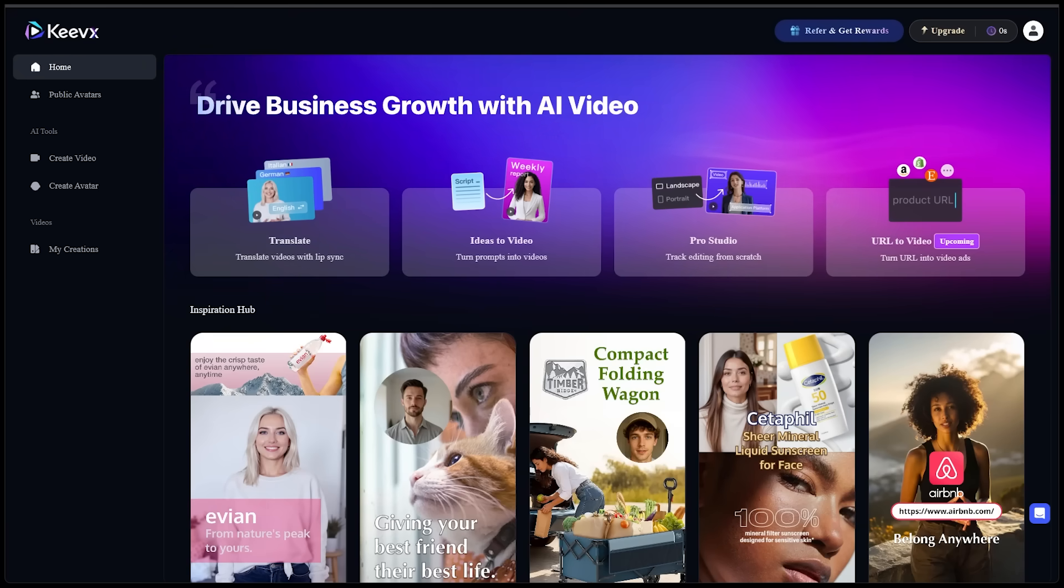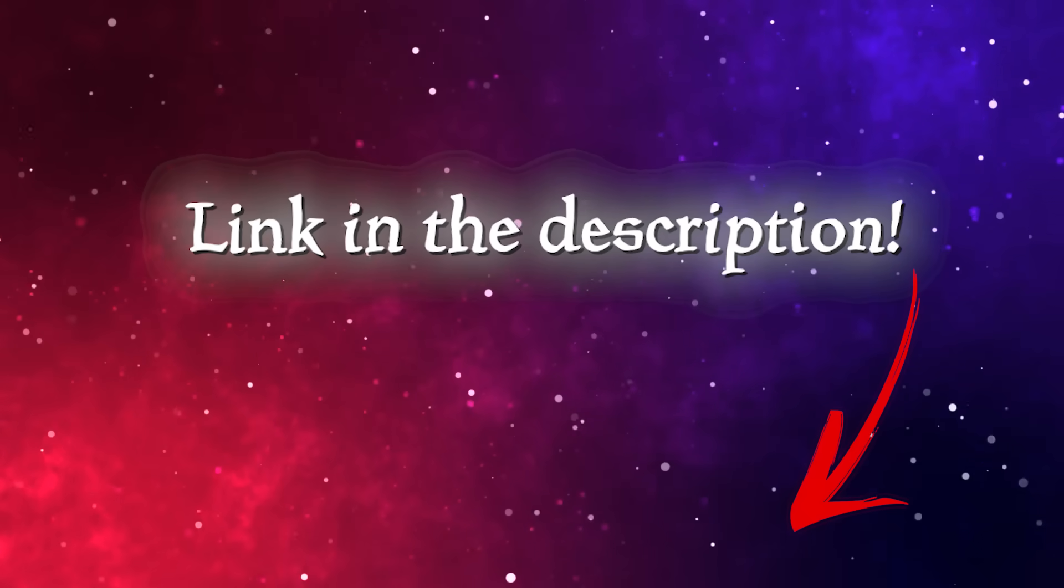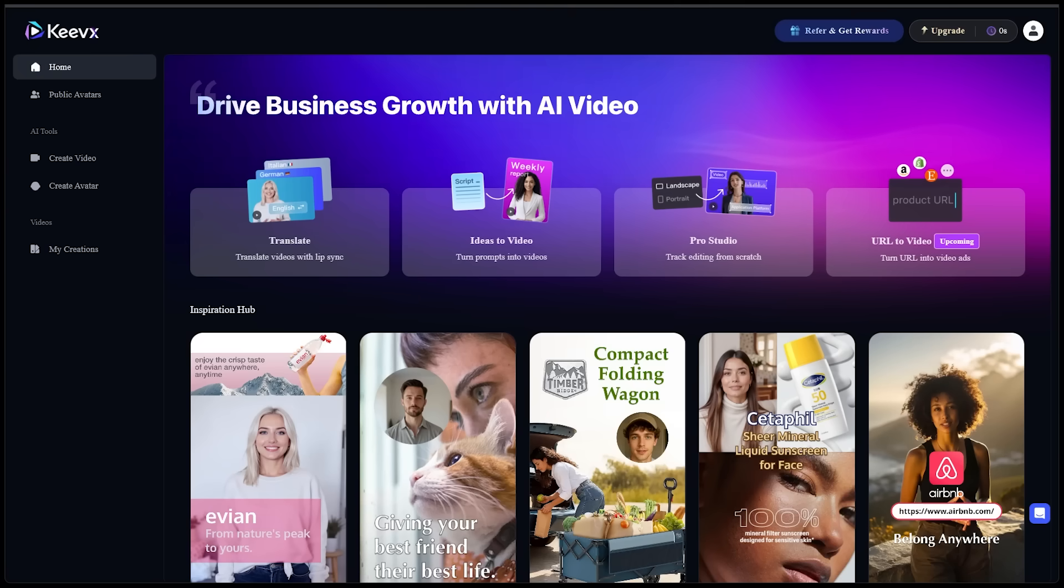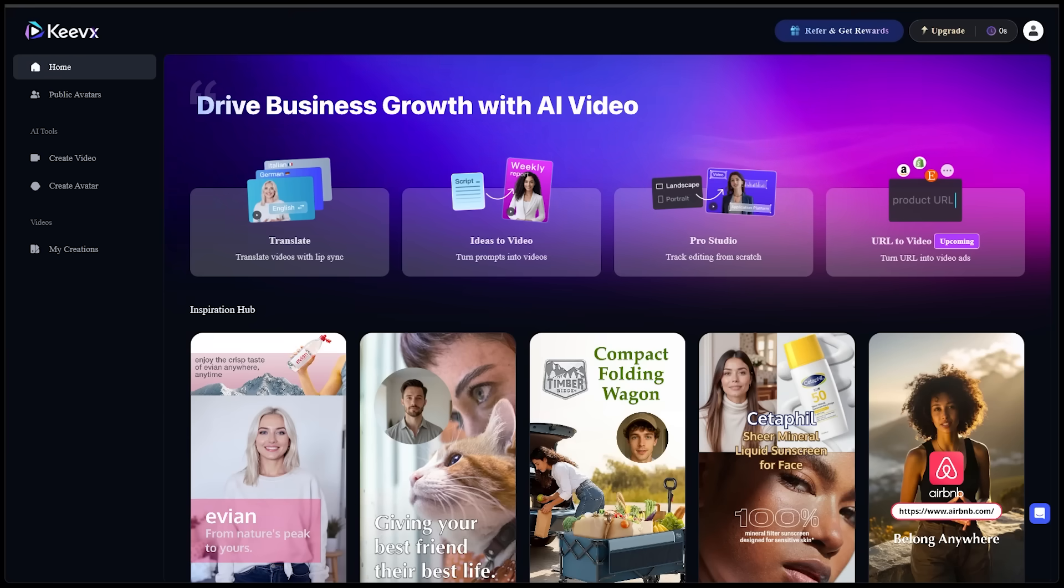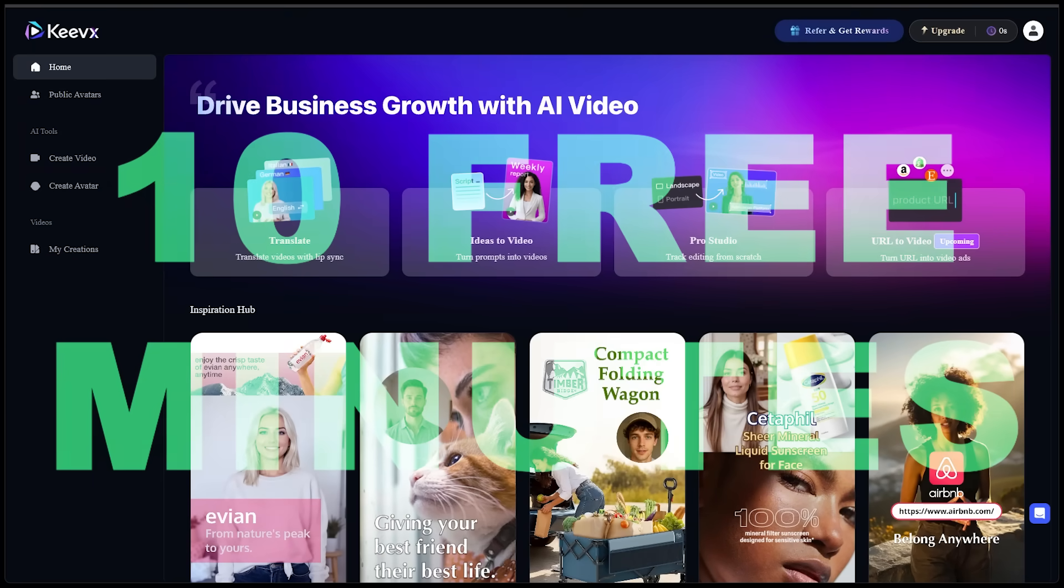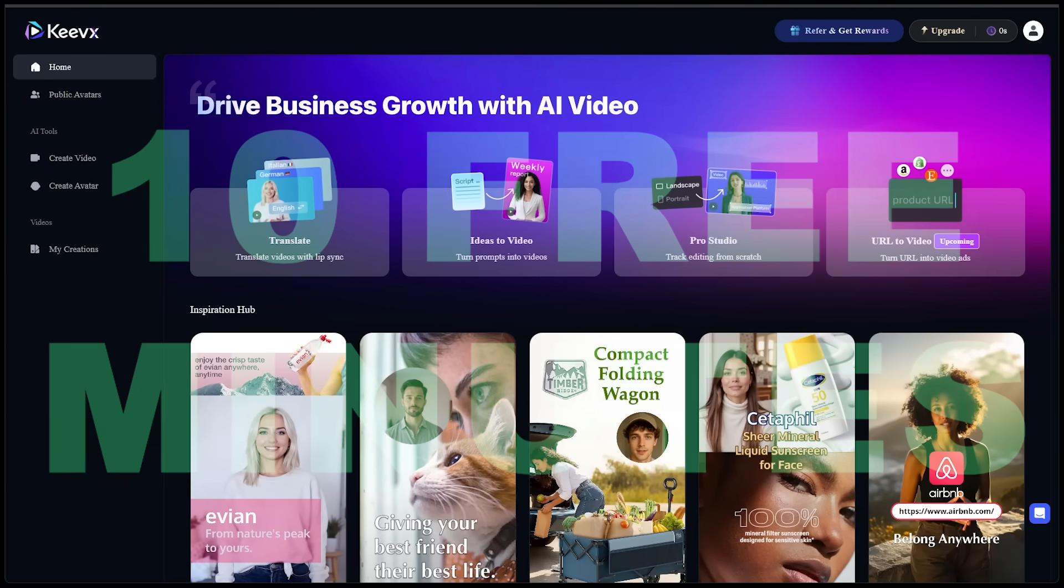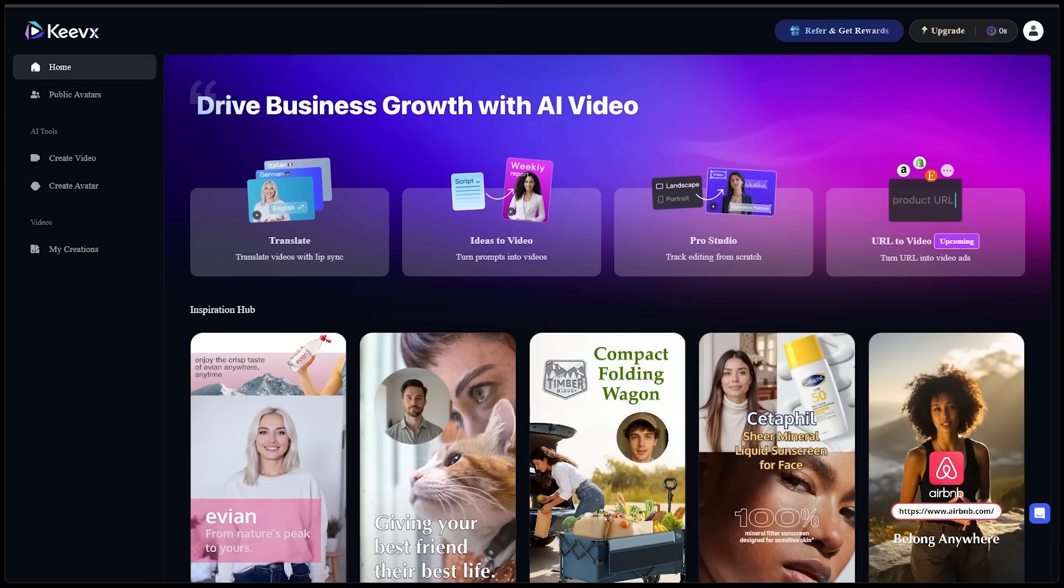Alright, getting started. So head on over to Keevix.com. Of course, the link is going to be in the description as always. And once you sign up and sign in, this is going to be the main interface that we're going to be working with today. It is very clean. It's very easy to navigate. By the way, if you're new to Keevix, you get 10 free minutes of video creation right after signing up. No strings attached.